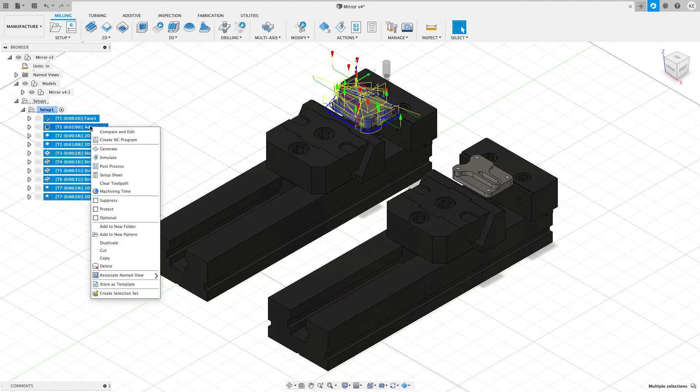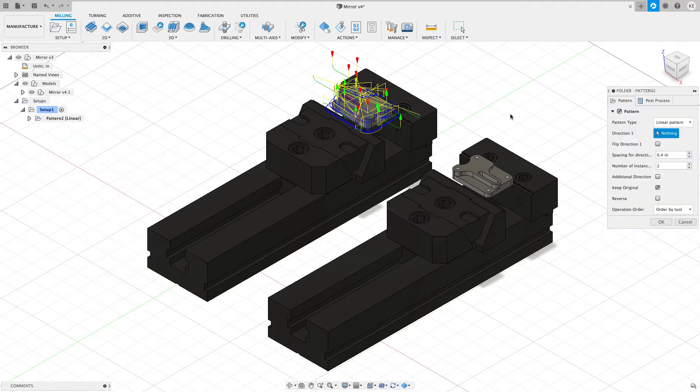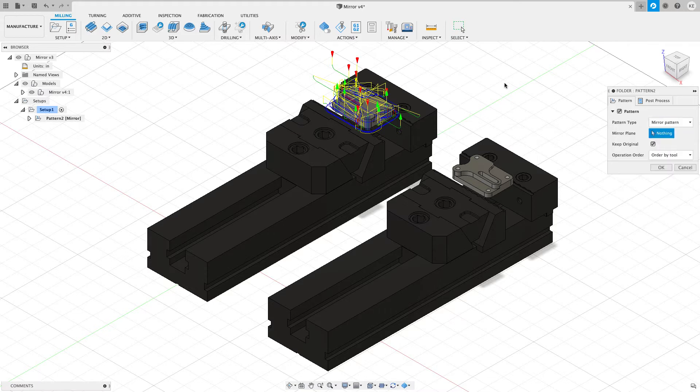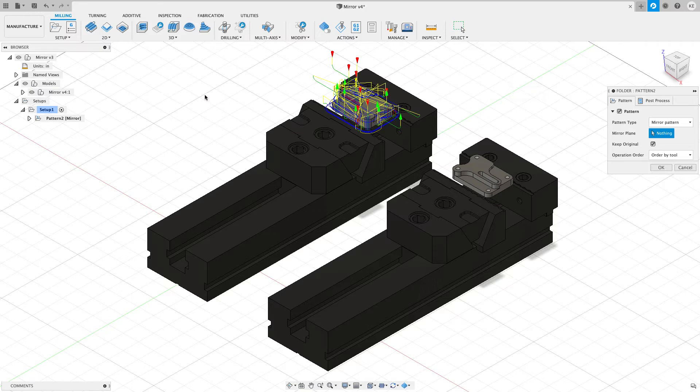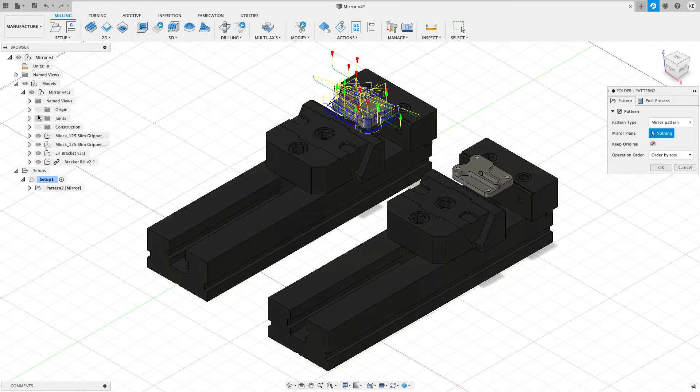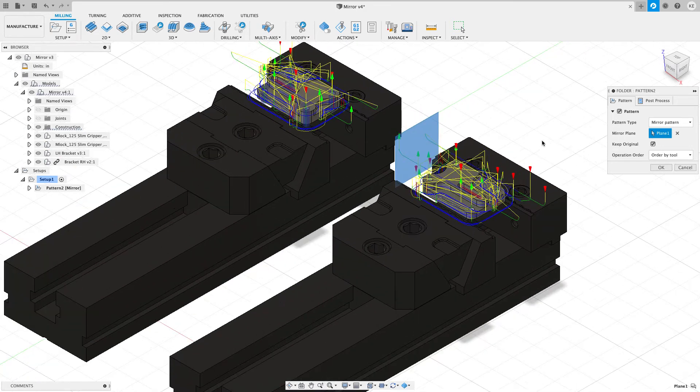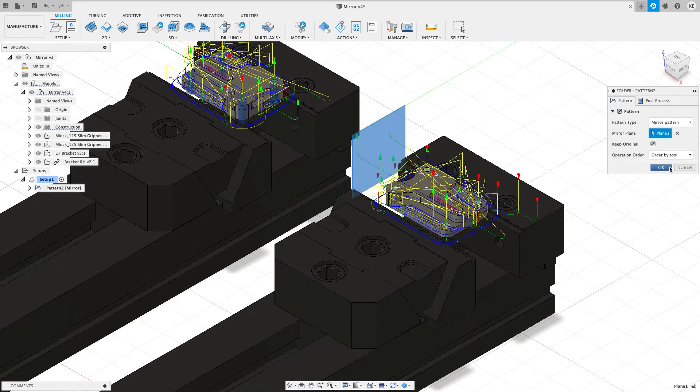And then I'm going to right click and choose add to new pattern. And when I do, I get some pattern types. I want to choose a pattern type of mirror pattern. When we do a mirror pattern, we need some kind of a mirror plane, either a face or a plane that's been created that's halfway between the two objects. So what I've done is I created a construction plane between these two faces. When I turn on that construction plane, you can see it. And when I click on that plane and hit OK,